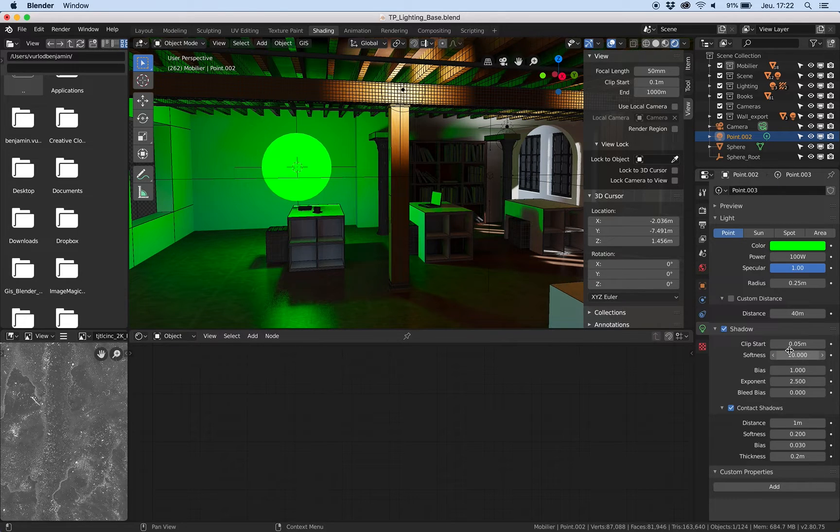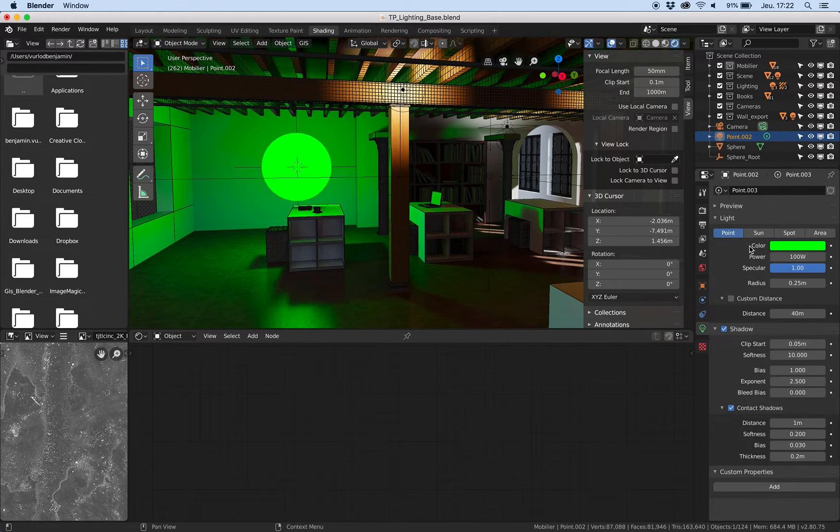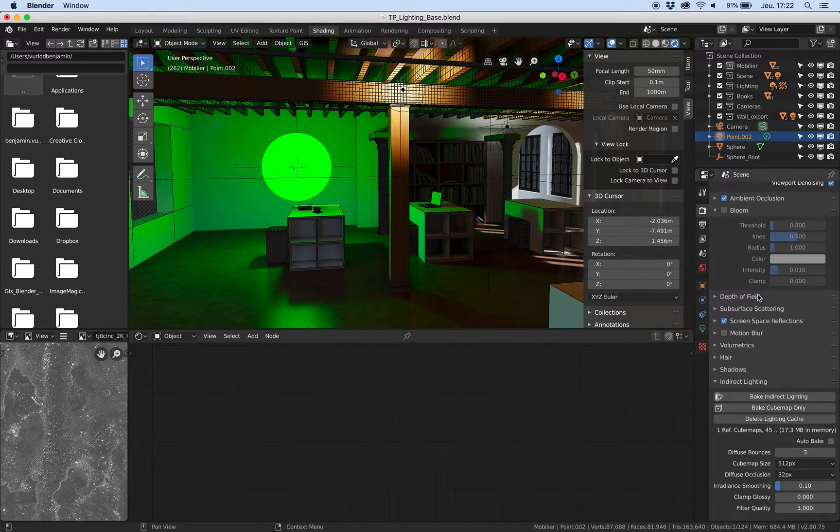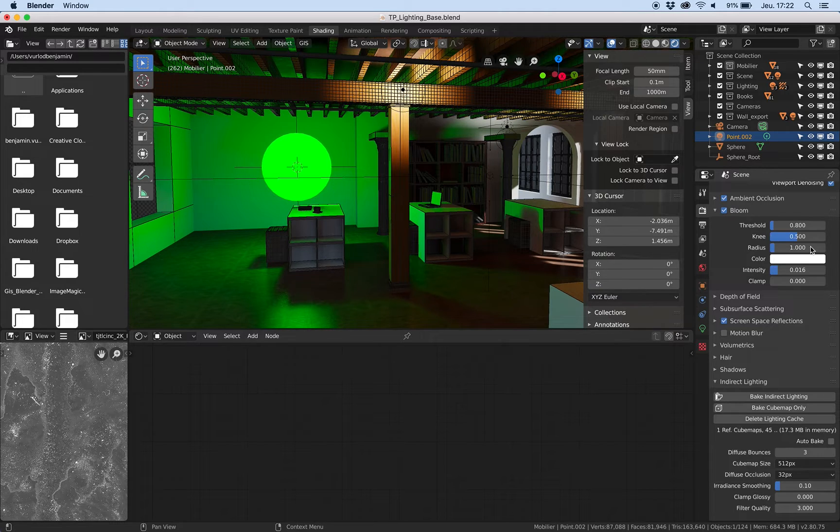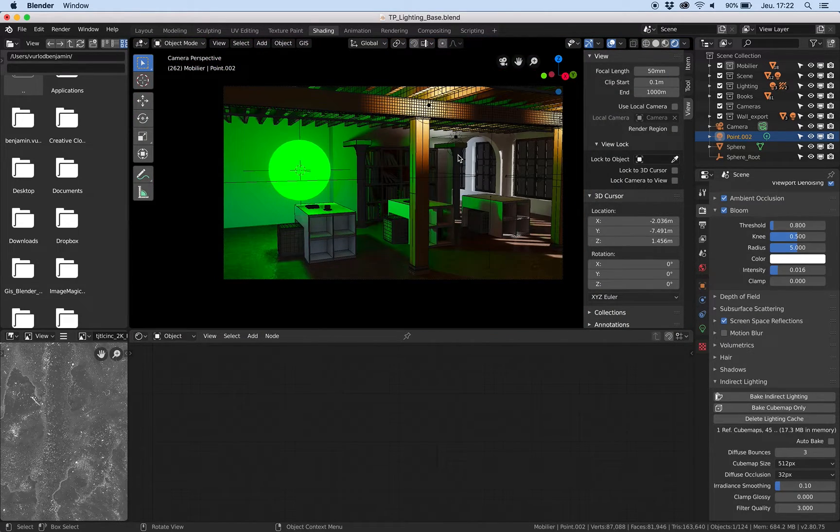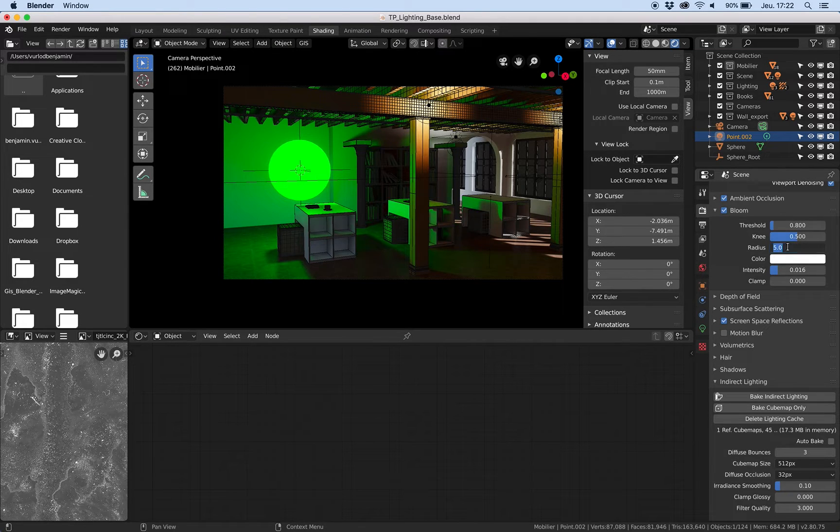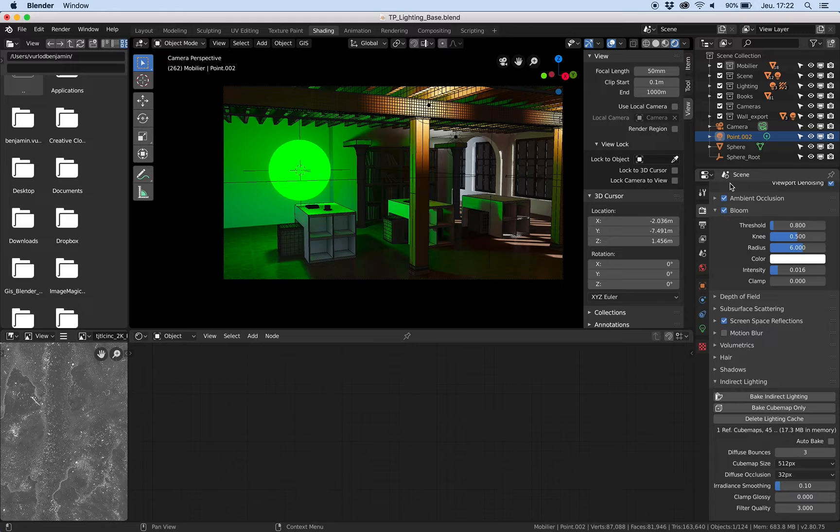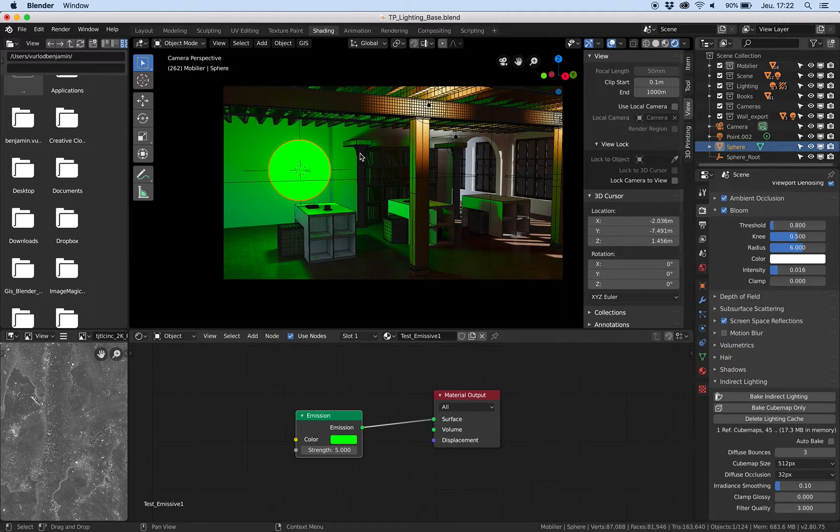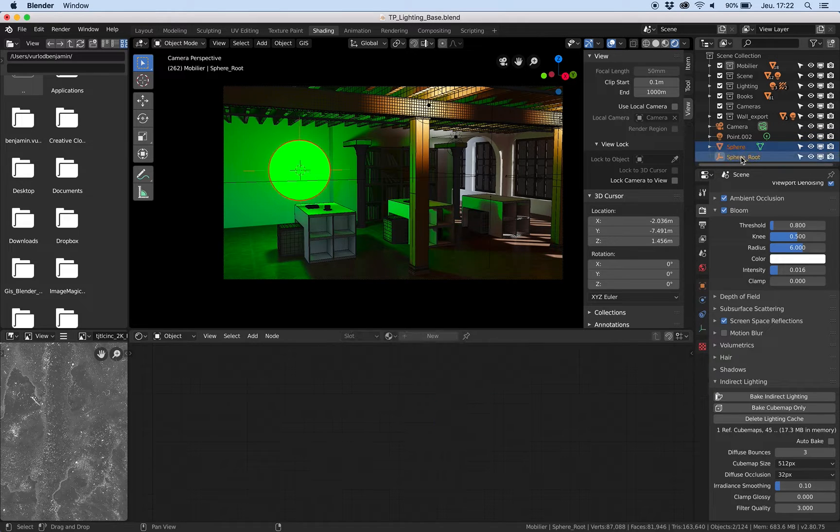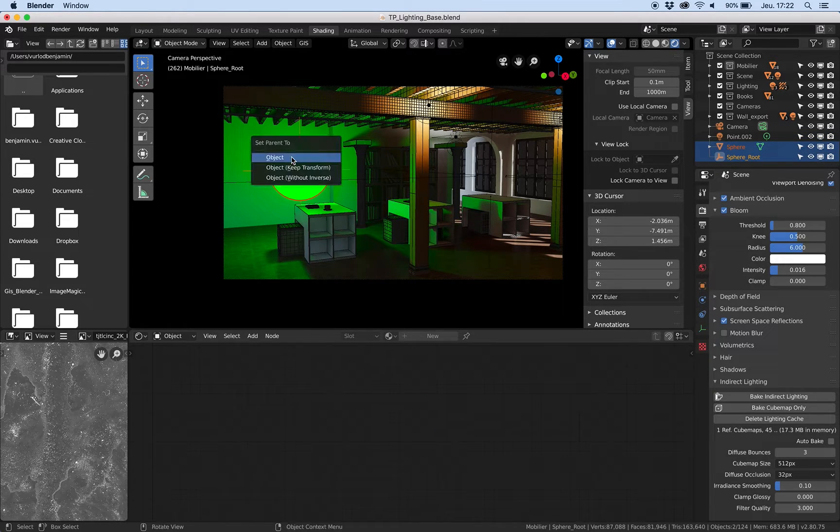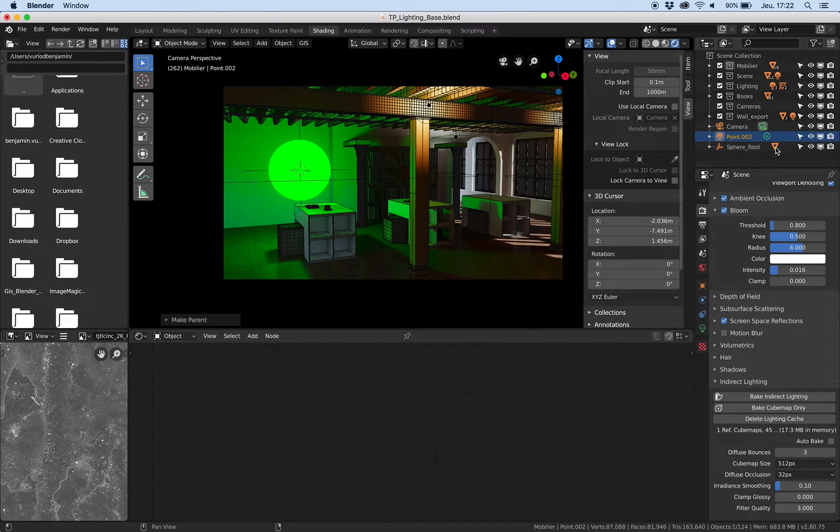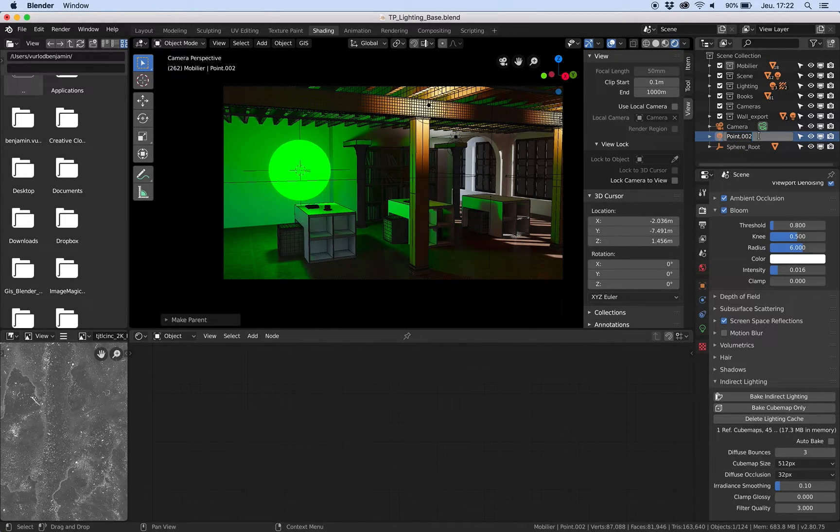I will just quickly set a softness value for that like this. Perfect. So now I also can use the bloom with the correct parameter here just to simulate a bit more light like this. Now I will parent the sphere to the sphere root object, Ctrl-P, set parent to object.